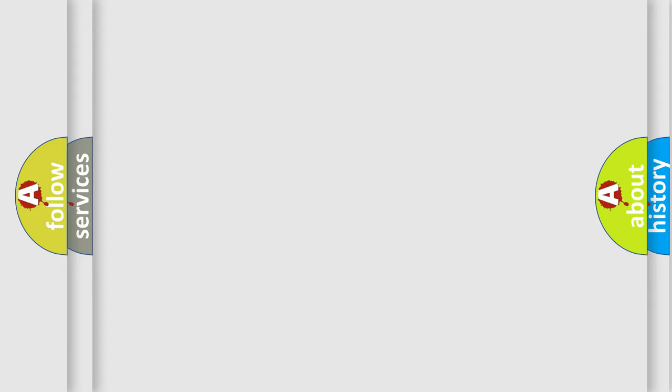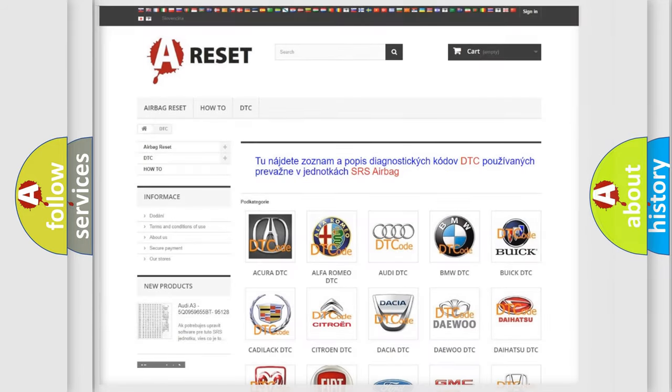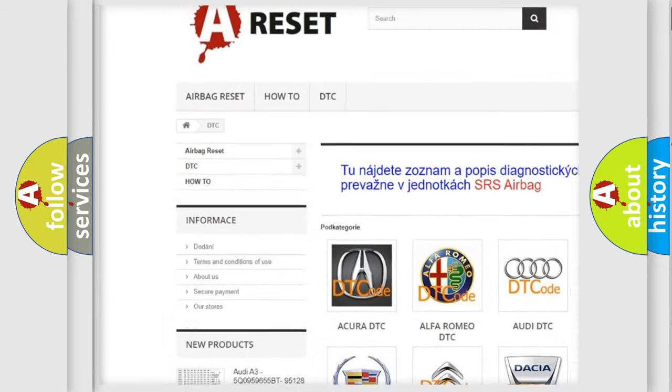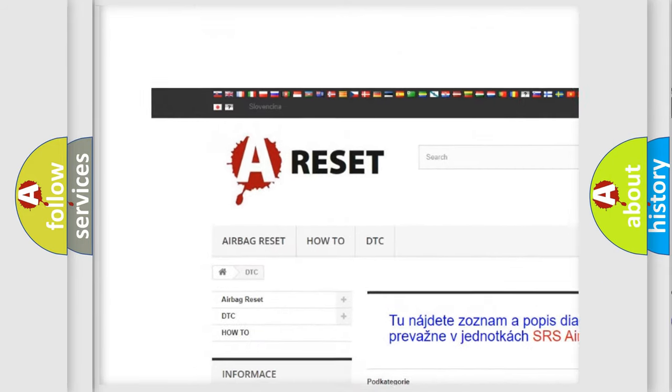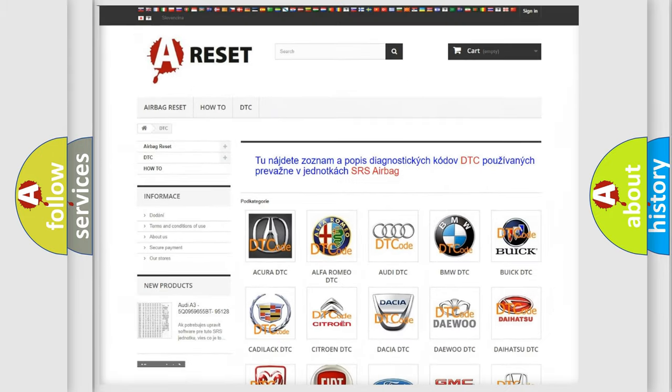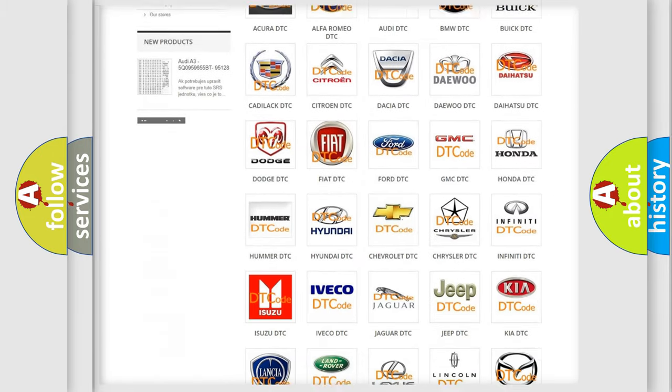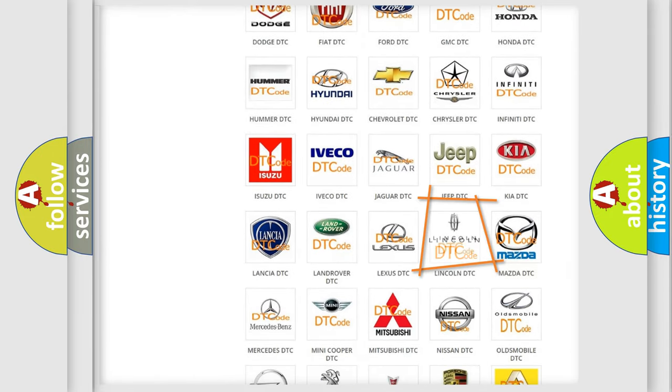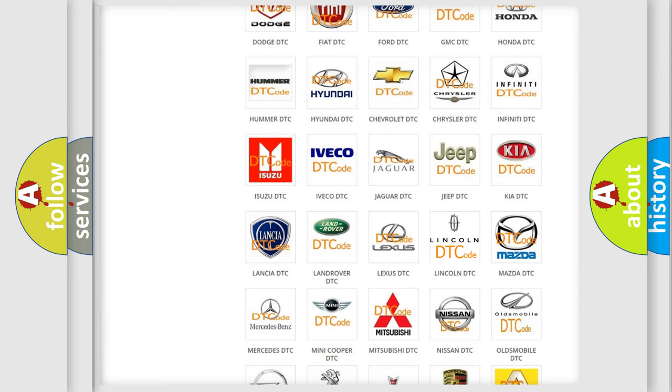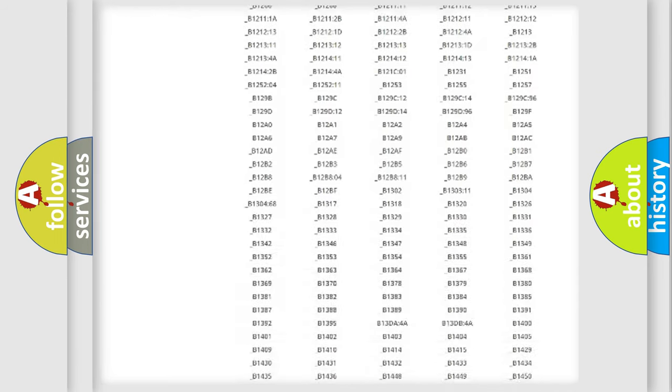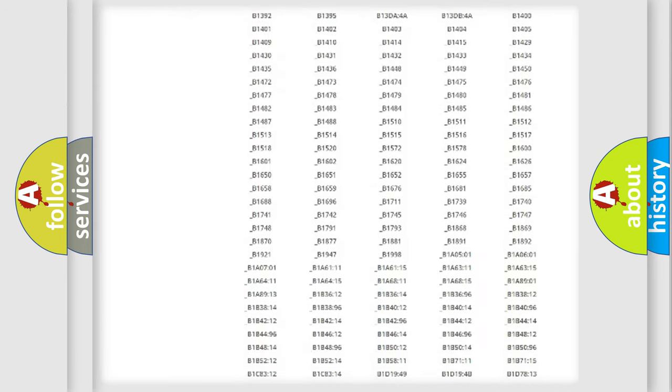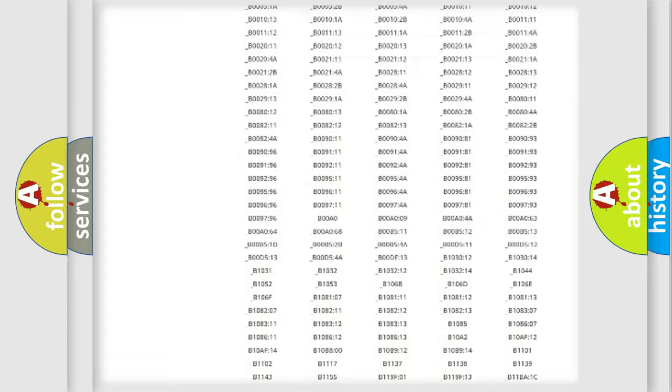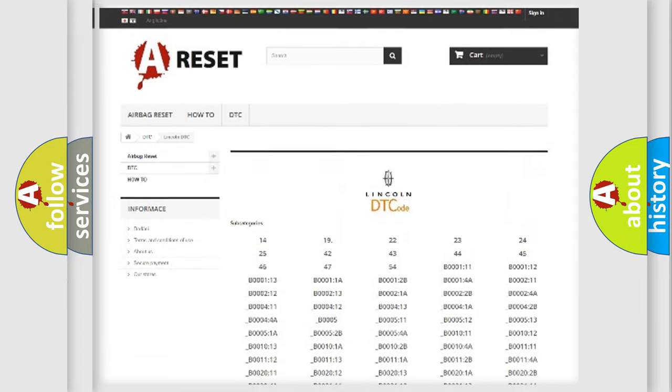Our website airbagreset.sk produces useful videos for you. You do not have to go through the OBD-II protocol anymore to know how to troubleshoot any car breakdown. You will find all the diagnostic codes that can be diagnosed in your vehicle.